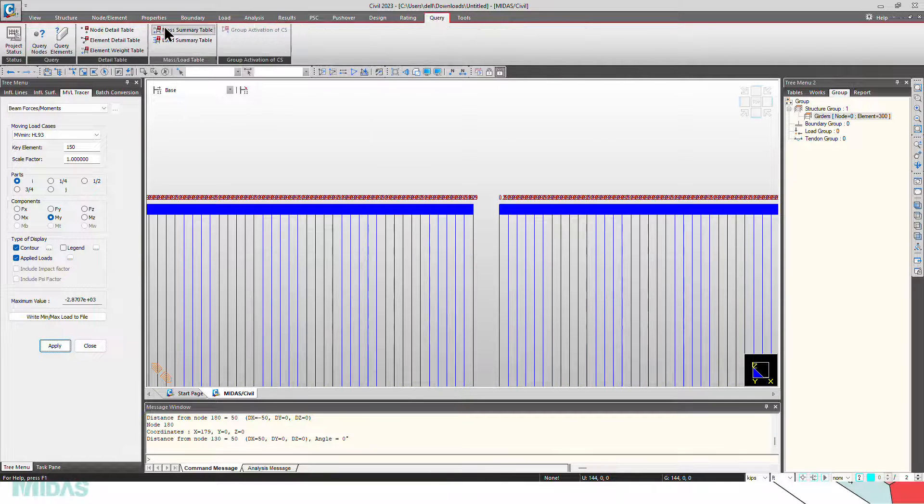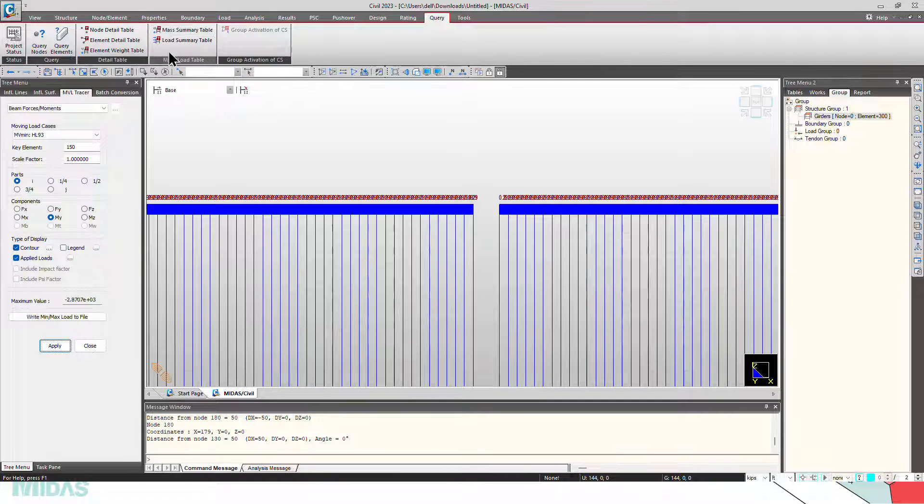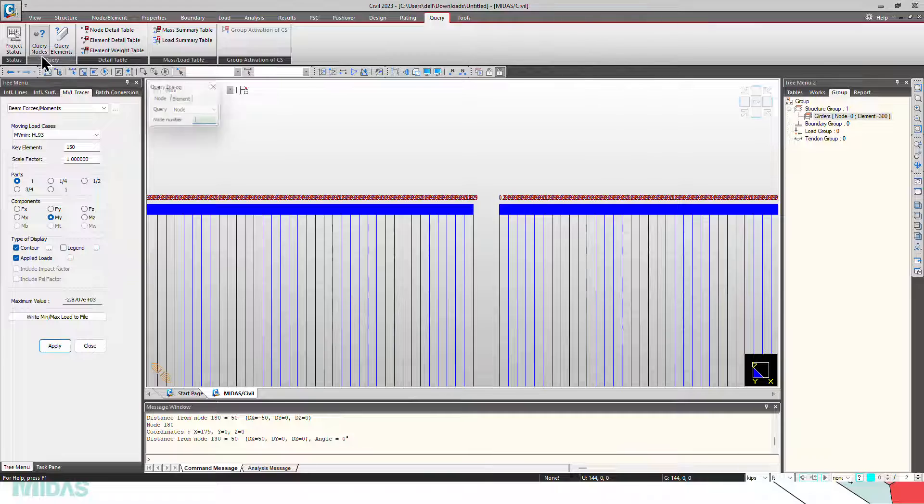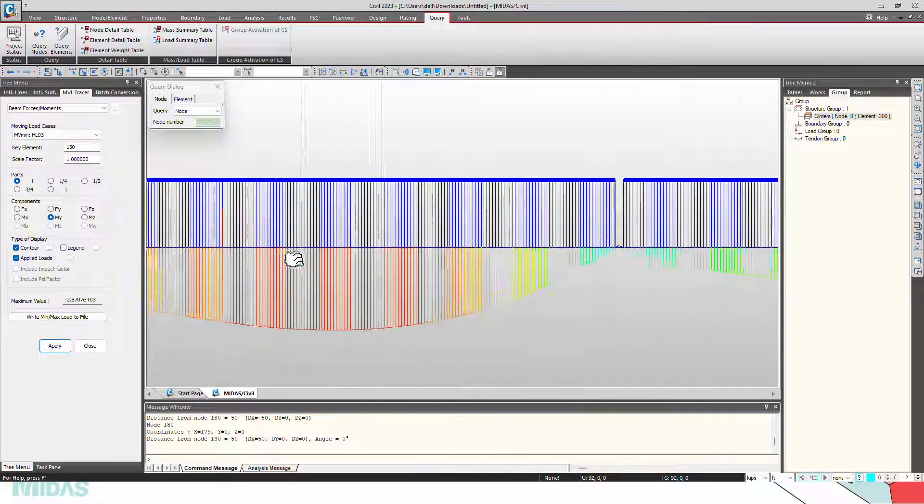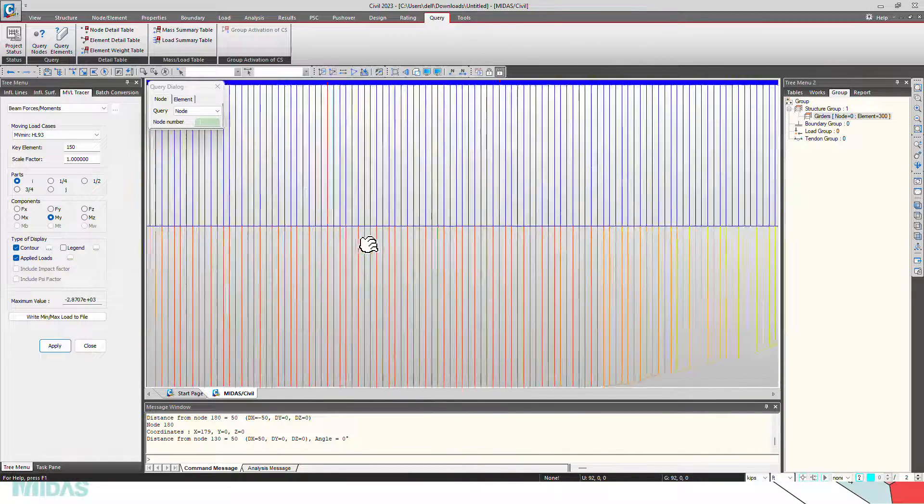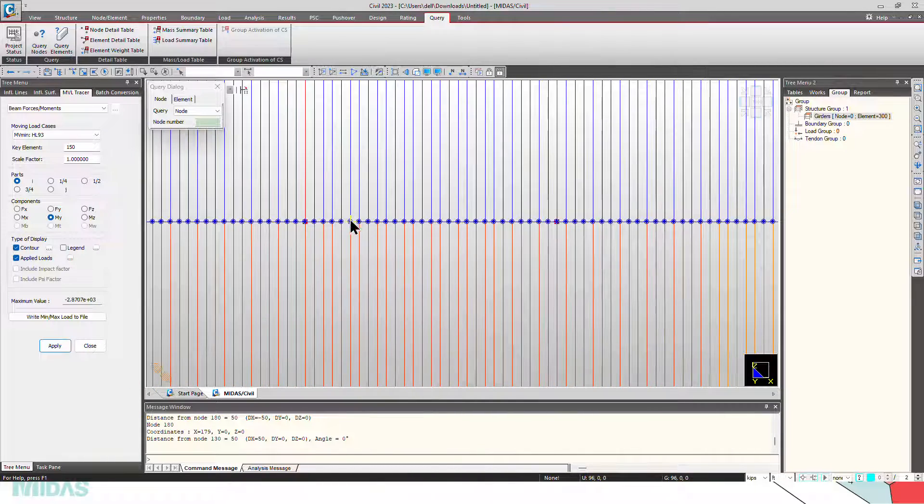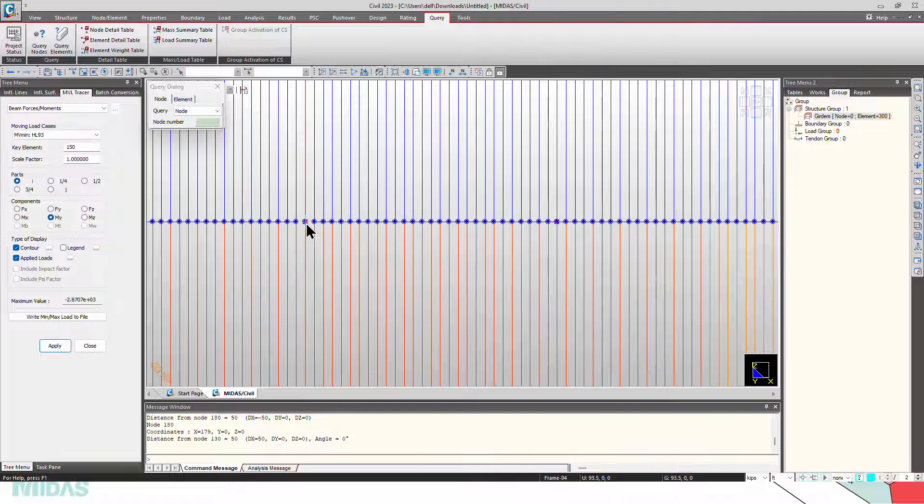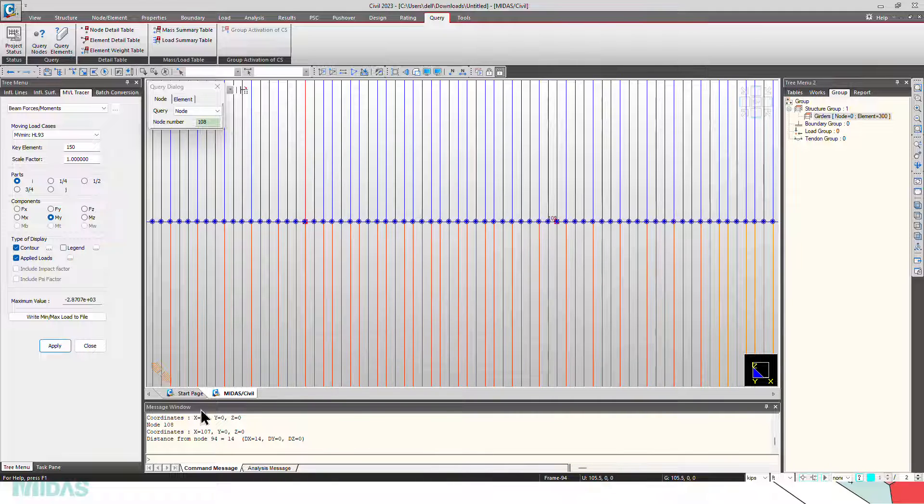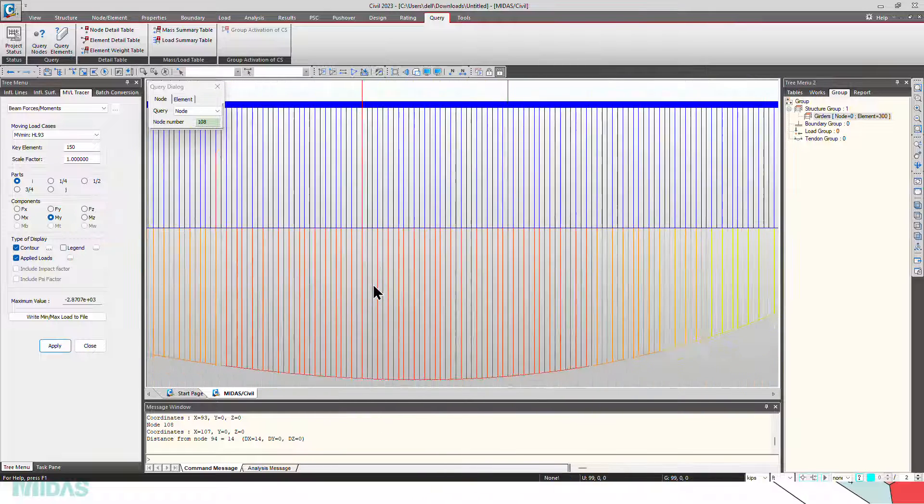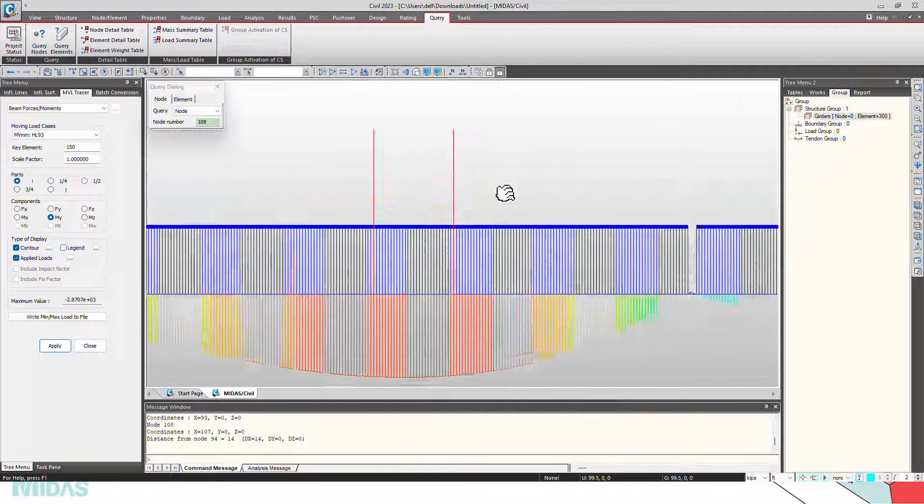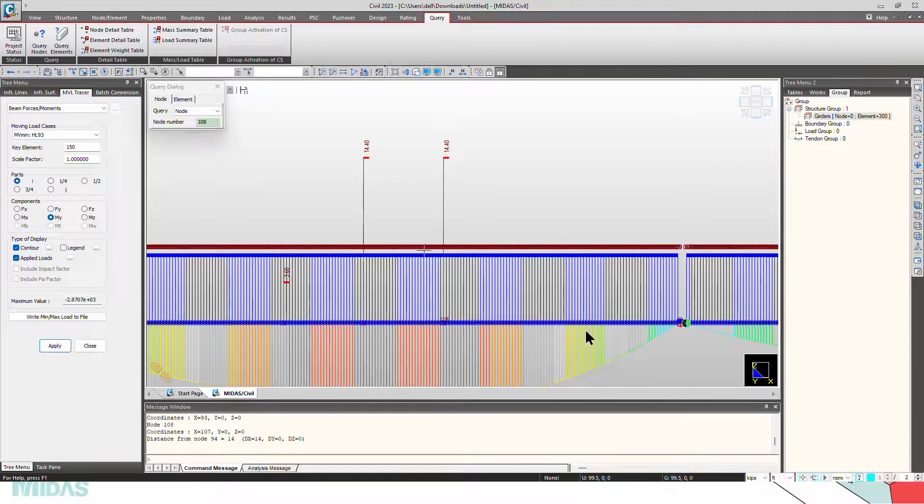Now for checking the spacing between the axles, go to queries, query nodes. These are the 32 kips axles here. You can see that 14 feet is the spacing between the 32 kips axles.